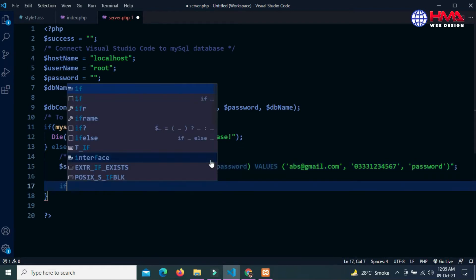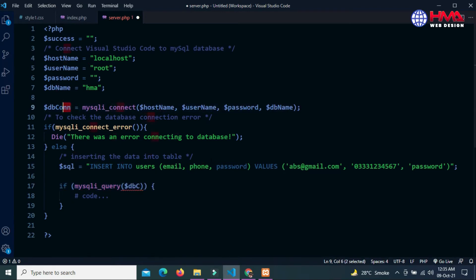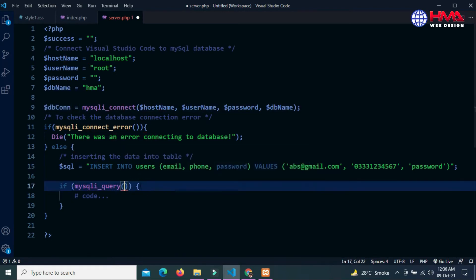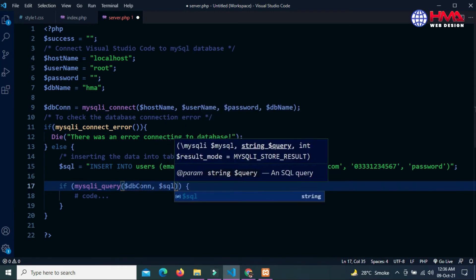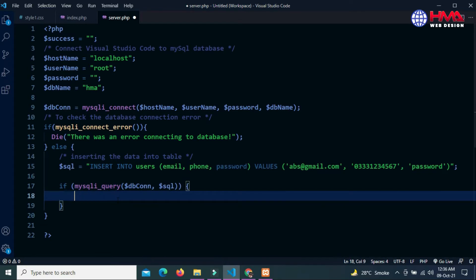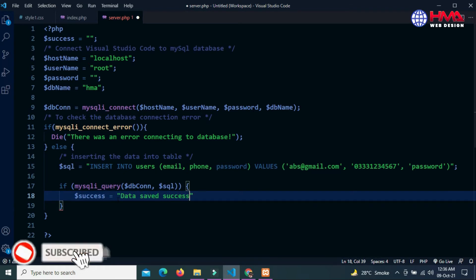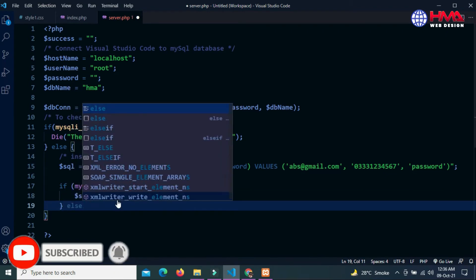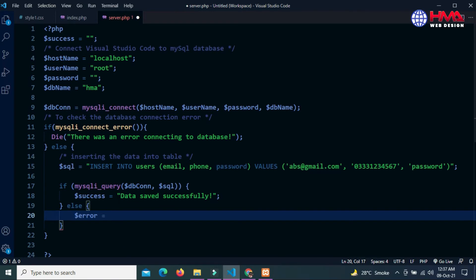If I am going to run this query, if mysqli_query is successful - the first parameter of this function is database connection and the second parameter is SQL statement. If this SQL statement is successful then this success message will be displayed: 'data saved successfully'. Else if data was not saved then this error message will be displayed: 'error data saving error, try again later'.